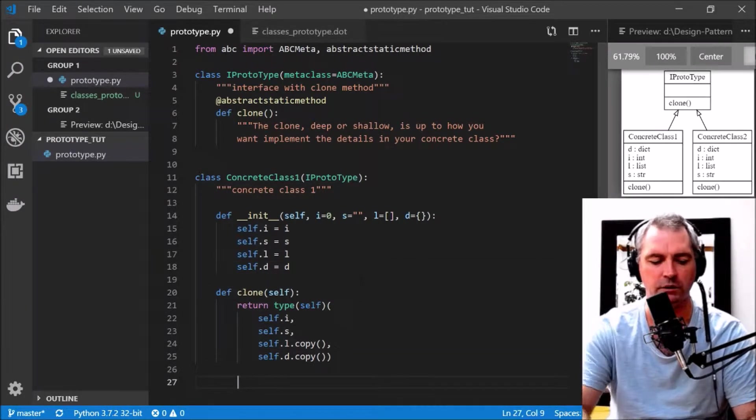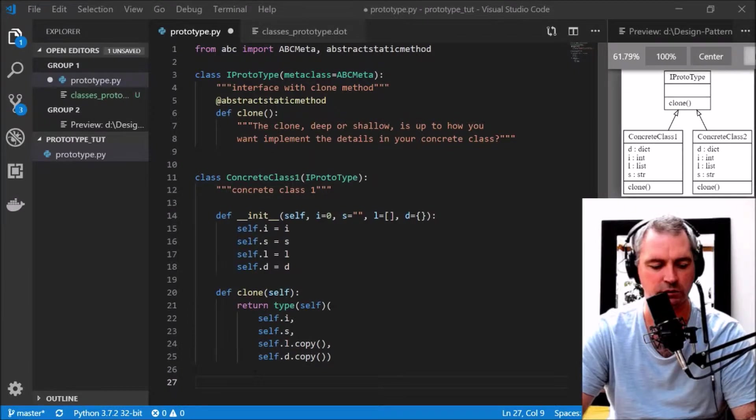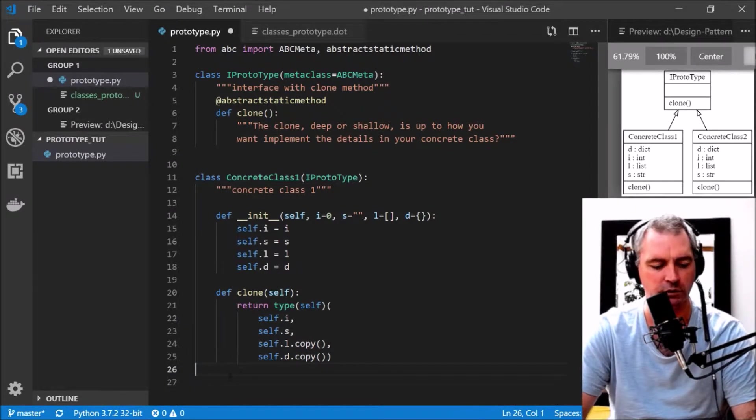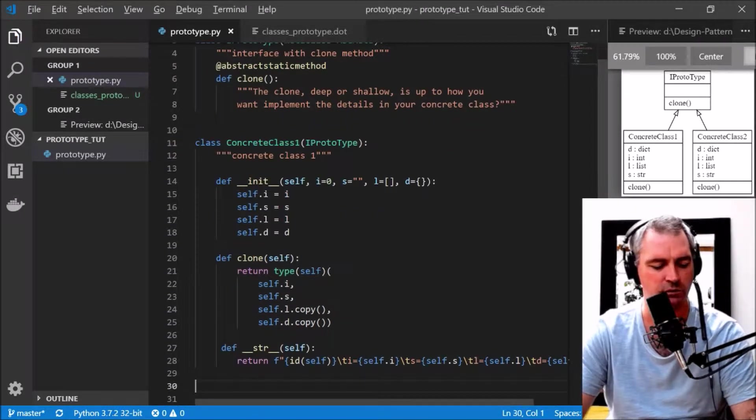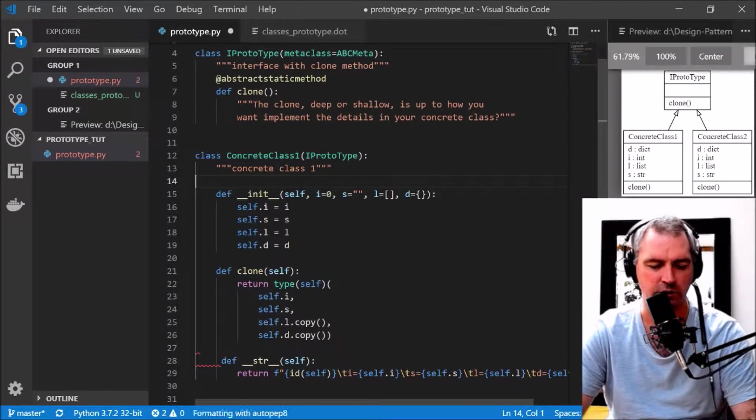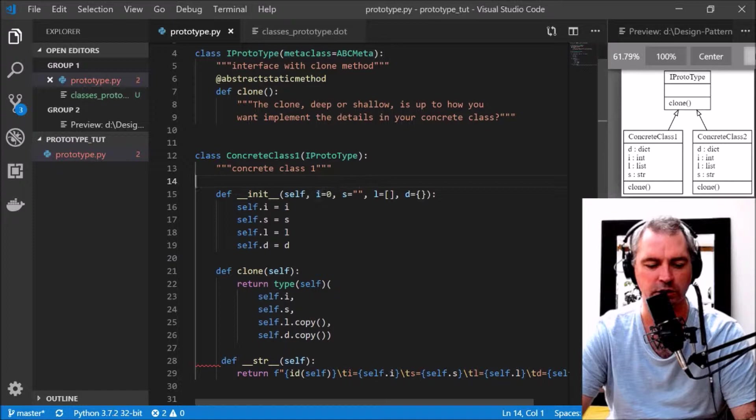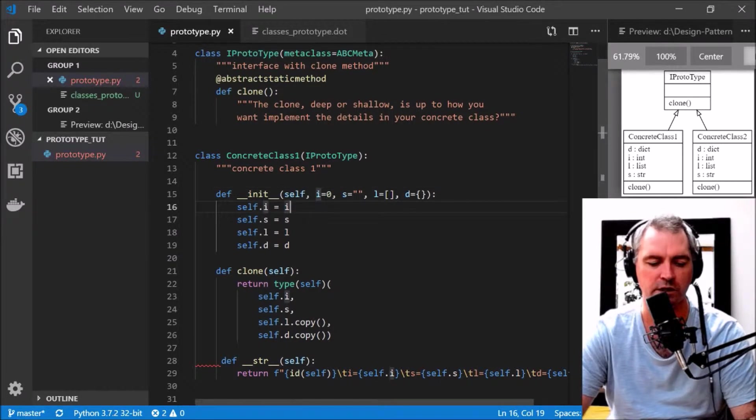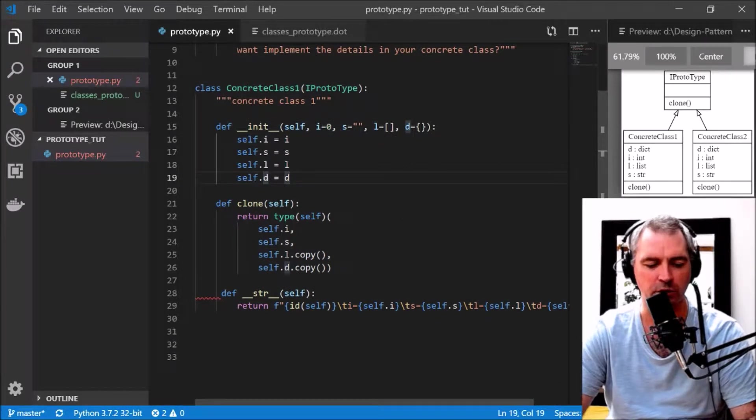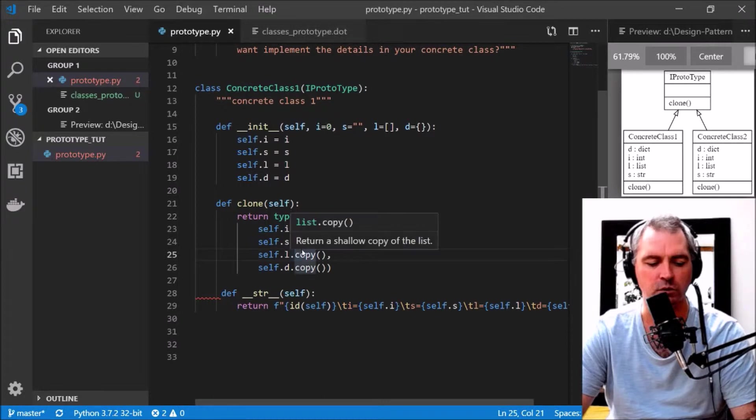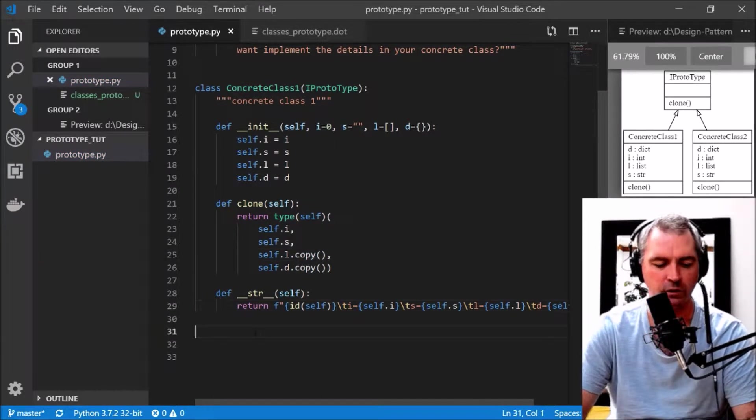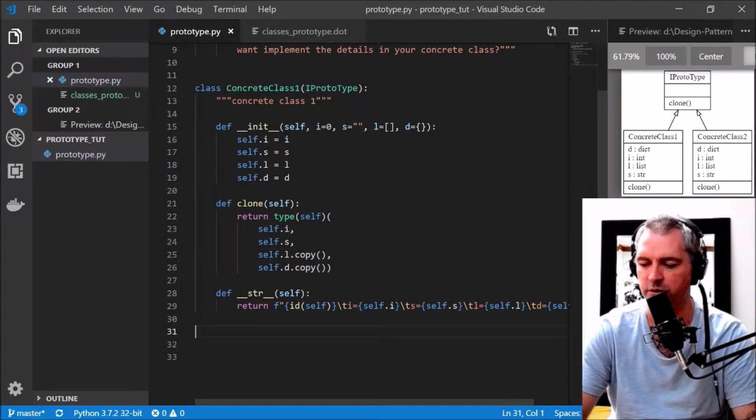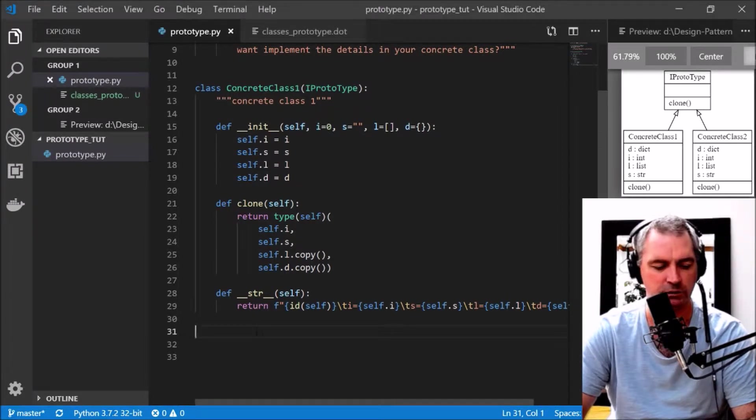I'm going to have just a basic printout function which we'll use to print out its internals. This is an example class where I pass in an integer, a string, a list, and a dictionary so we can see how these different things are copied when we clone it. In this version, ConcreteClass1, I'm doing what's called a shallow copy.